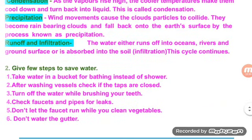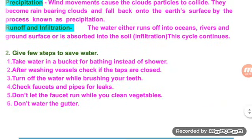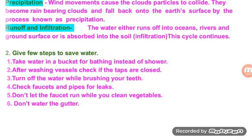Give a few steps to save water. Take water in a bucket for bathing instead of a shower. After washing vessels, check that taps are closed. Turn off the water while brushing your teeth. Check faucets and pipes for leaks. Don't let the faucet run while you clean vegetables. Don't water the garden wastefully.